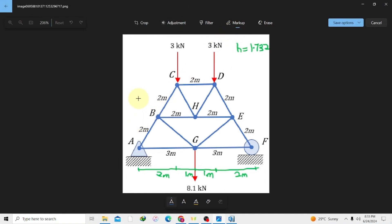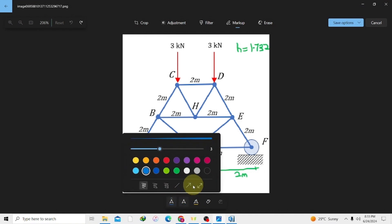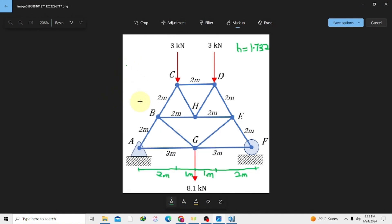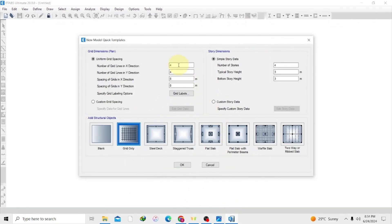Let me draw it so you can really see how it looks like. Our first grid line is going to pass through the supports here, the second grid line is going to pass through C, the third grid line is passing through here, and the last one passing through the supports. So in the X direction we have four grid lines, and we are going to input that into our section here.